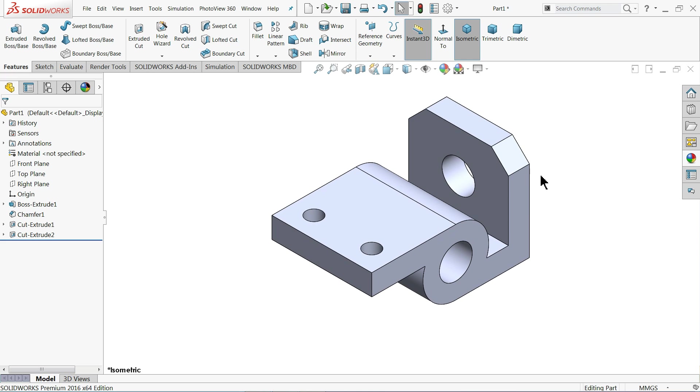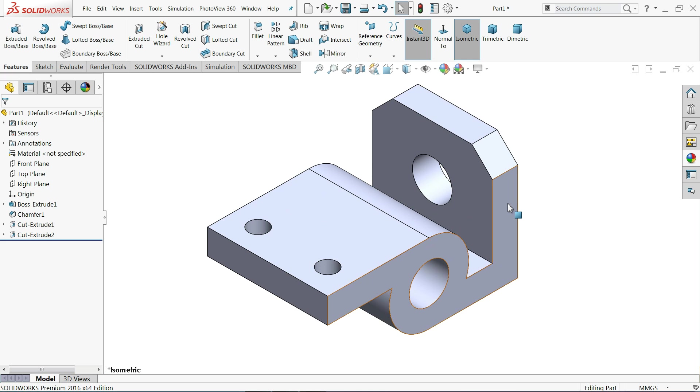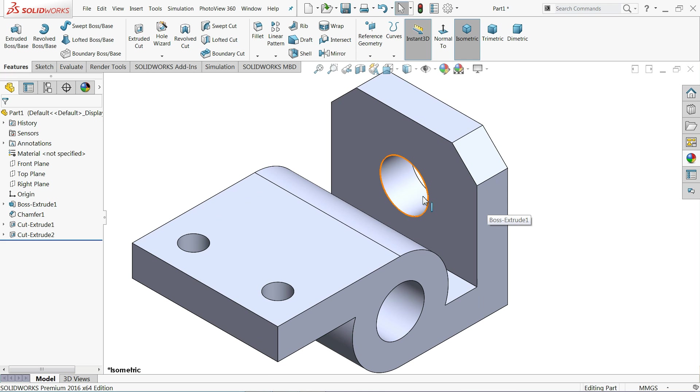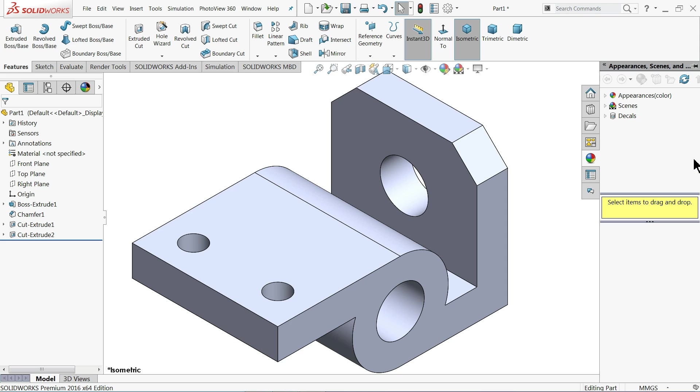So this is how we created a simple 3D model in SolidWorks. Here you learned some basic commands, some basic feature commands of SolidWorks. Let me do some editing.